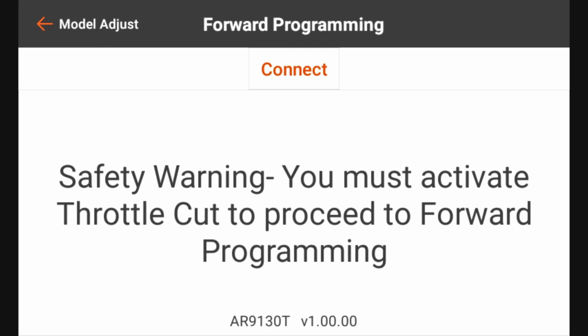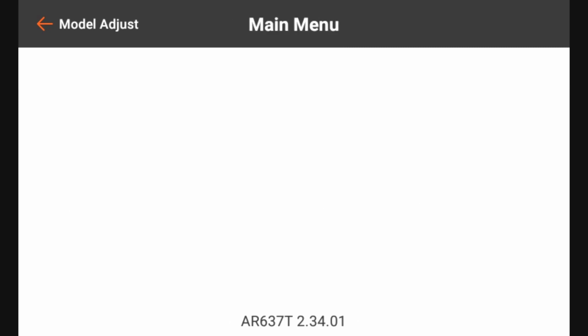So we're going to go ahead and activate the throttle cut switch because right now I have it disengaged for the purposes of this. It's going to make you engage throttle cut, which will allow us to get to our forward programming settings. In order to get started, we're going to need to do the initial setup and we're going to get to that by going to gyro settings.